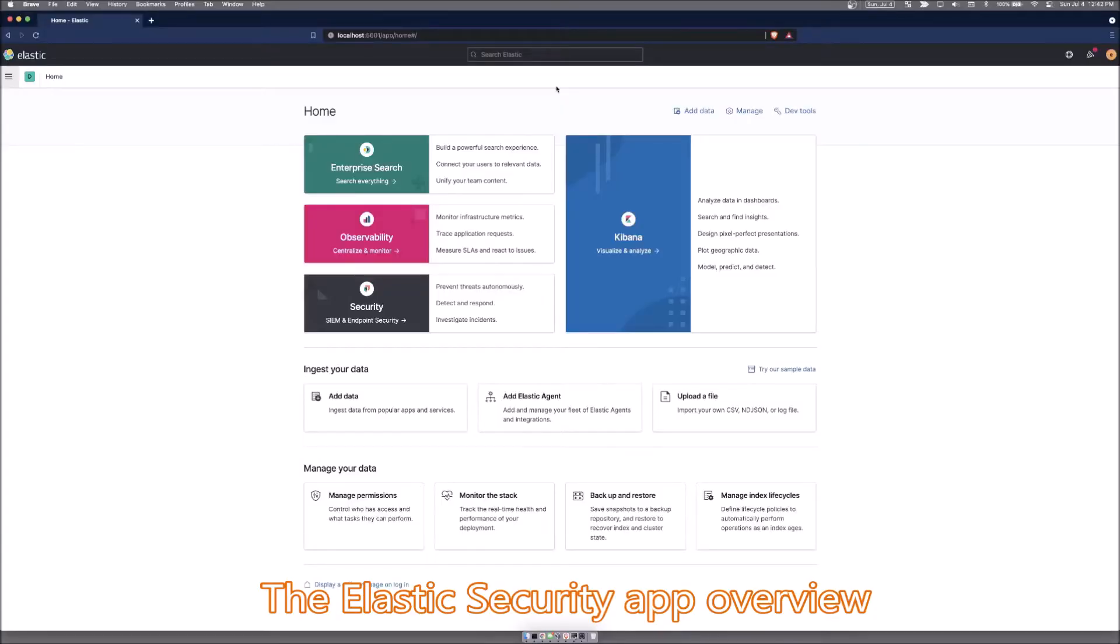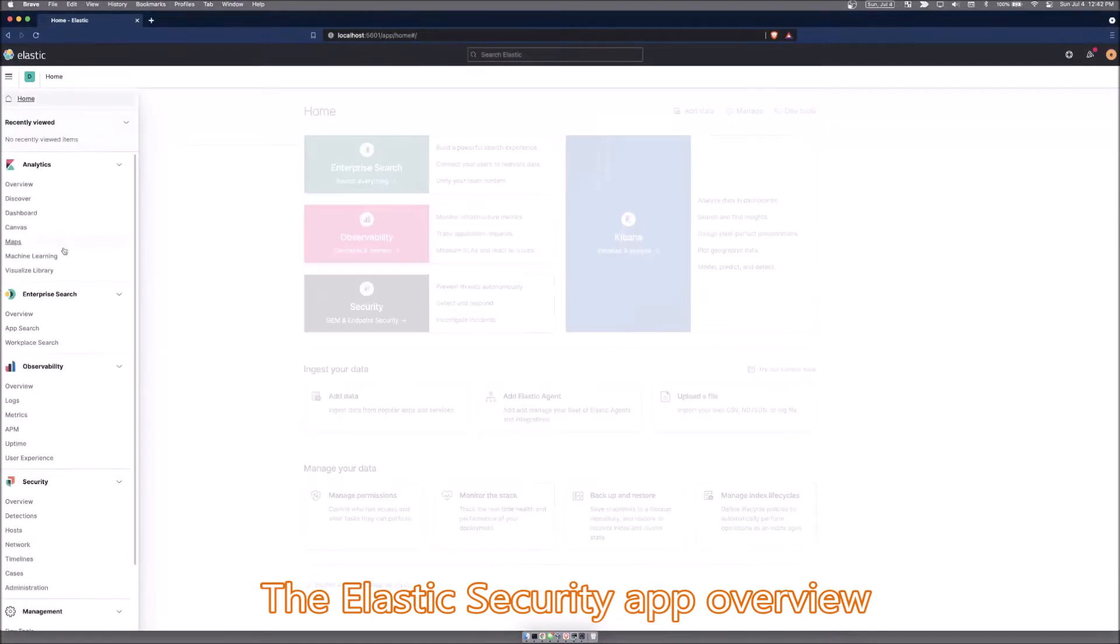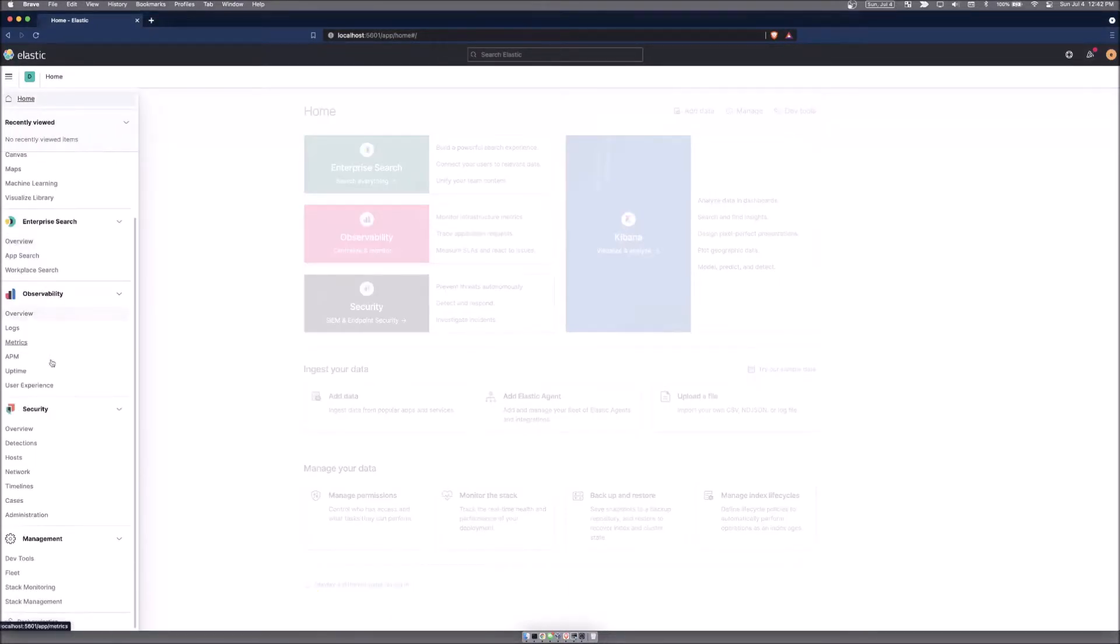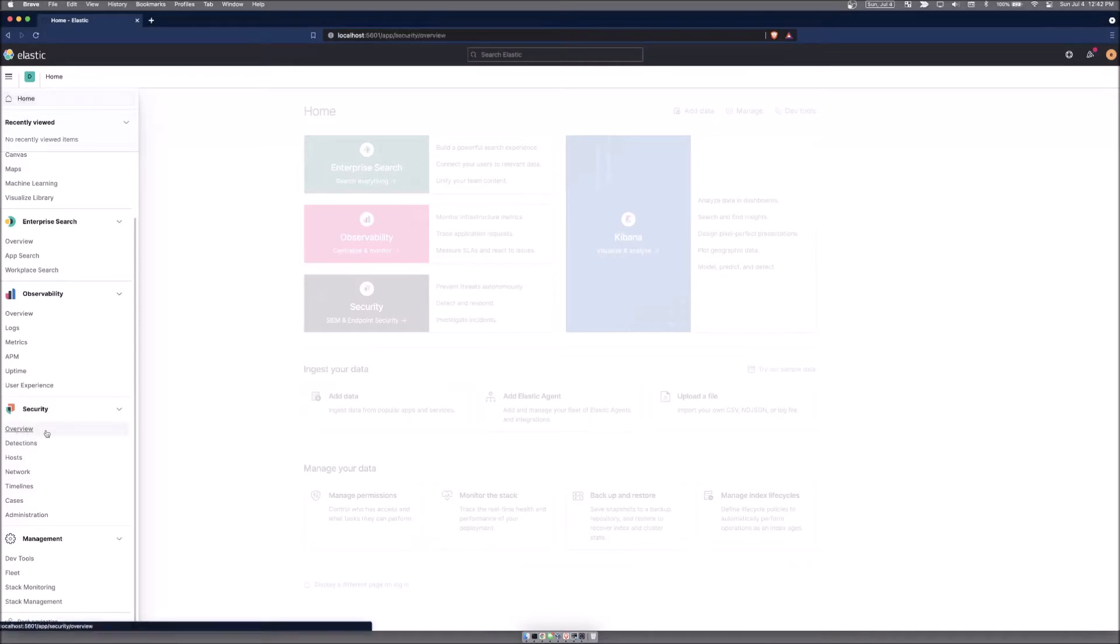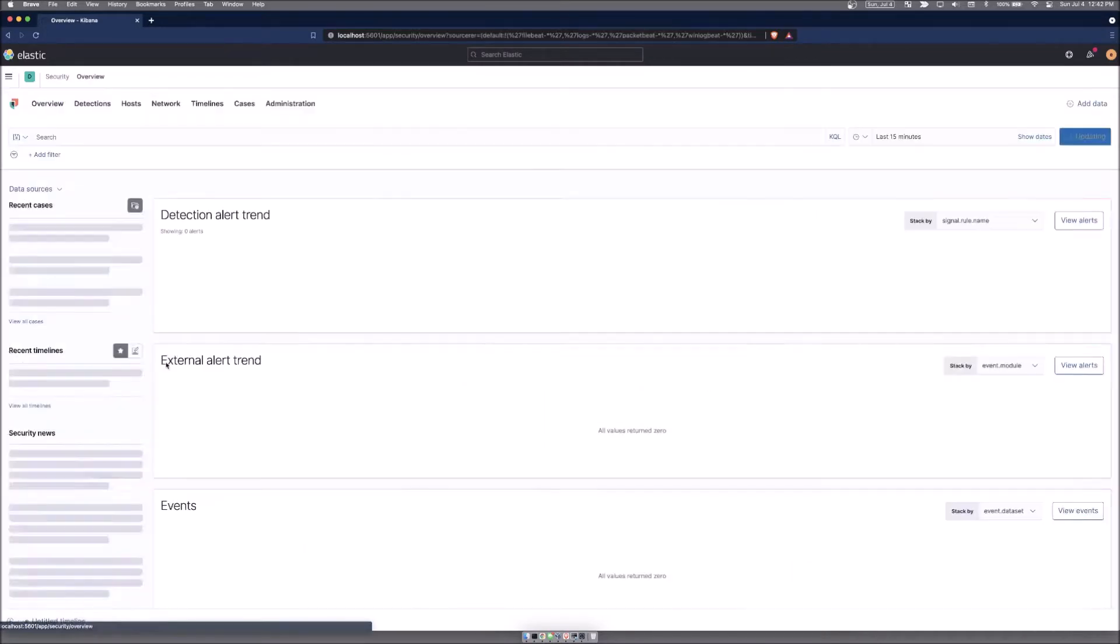Next, we're going to start exploring the Elastic Security app. From inside of Kibana, click on the hamburger menu and then go down to these subheadings. You can just start with overview.